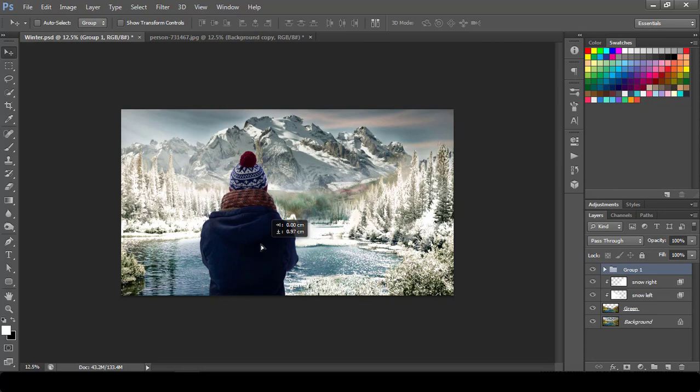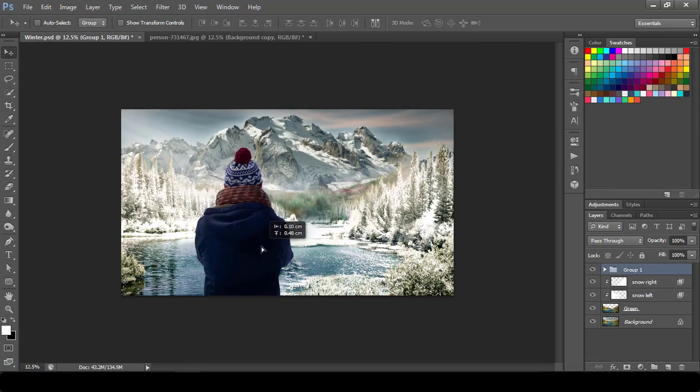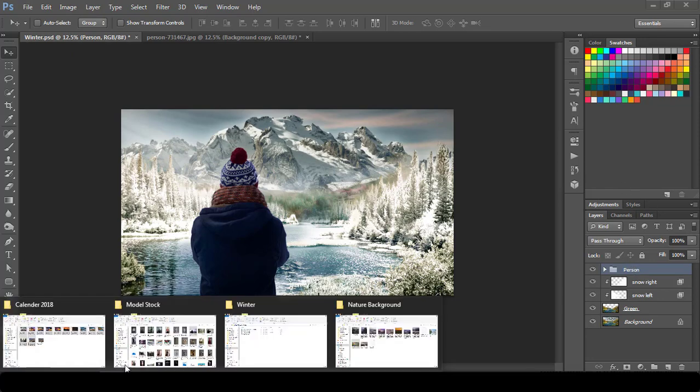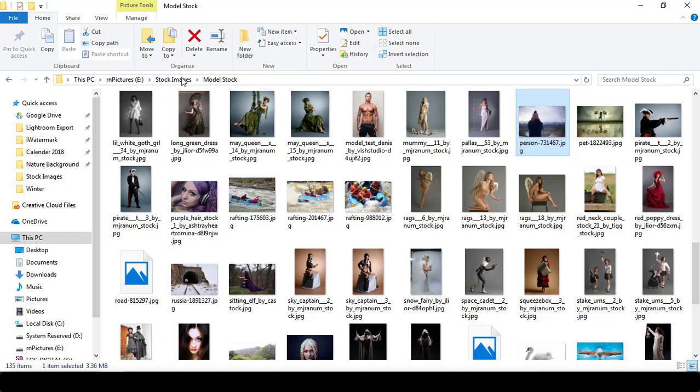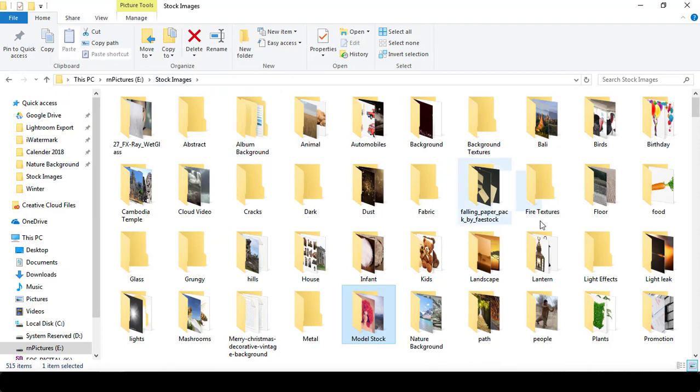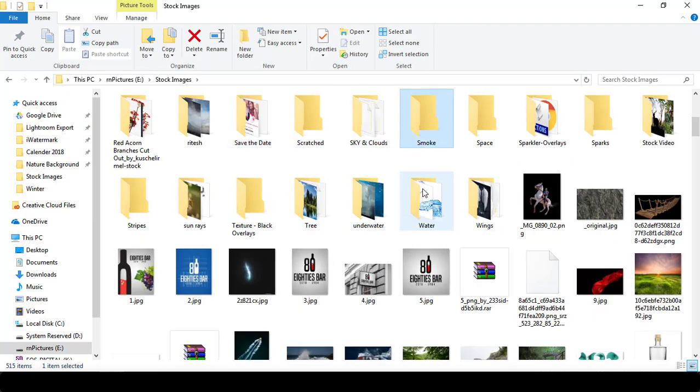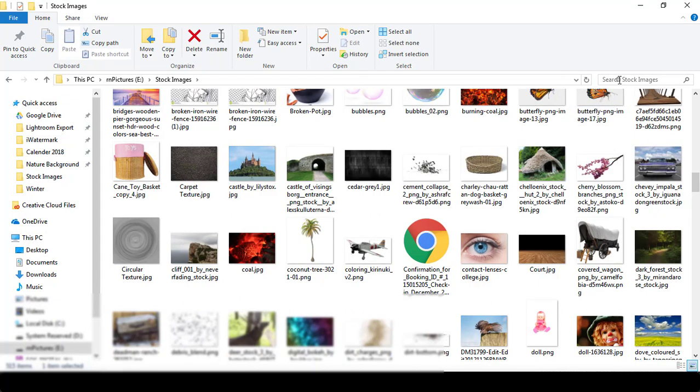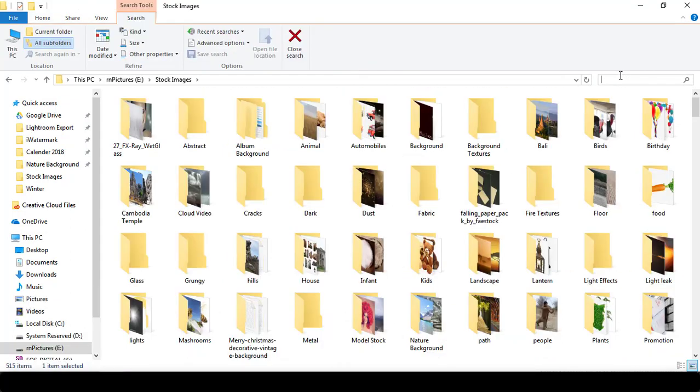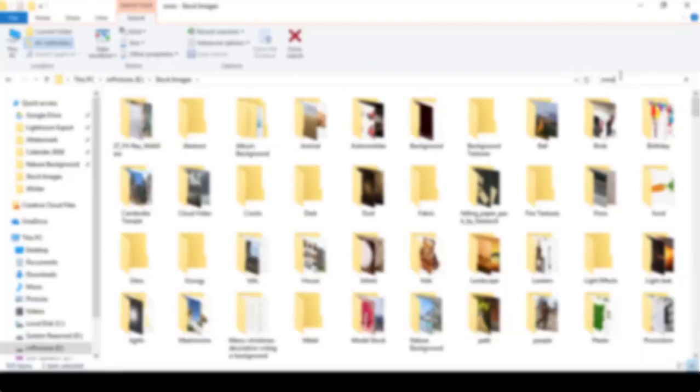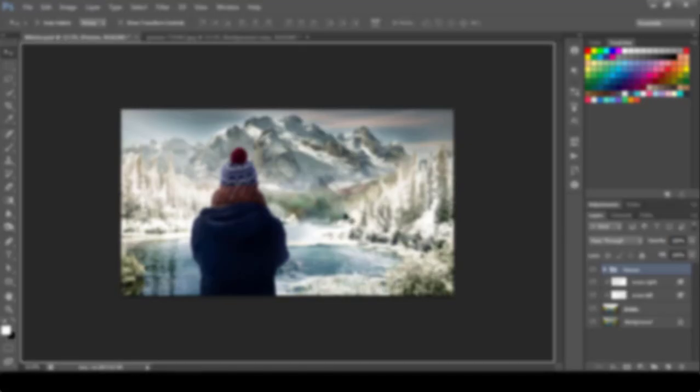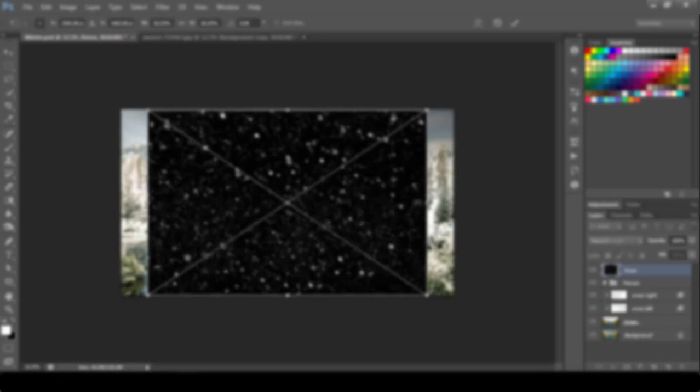What else we can do is this is your person layer, this is all your snow related layer. What I will do is I will go to my stock images. I have already created my snow layer. I have already created my snow layer which I will bring to this.